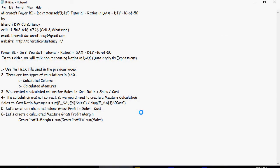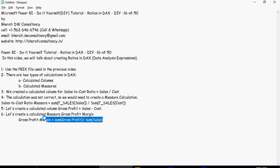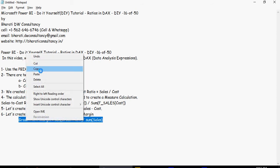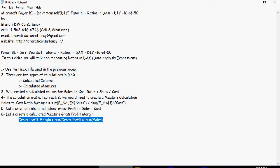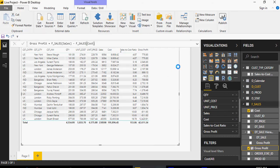Now let's create a calculated measure which is going to be gross profit margin. Please note that we are going to use sum of gross profit upon sum of sales. So let's take this and then create new measure.